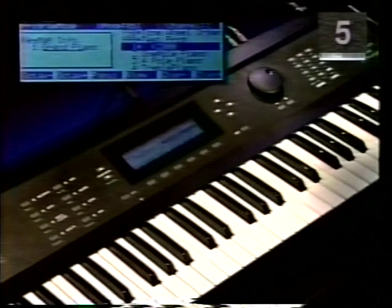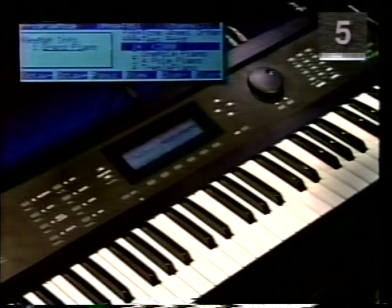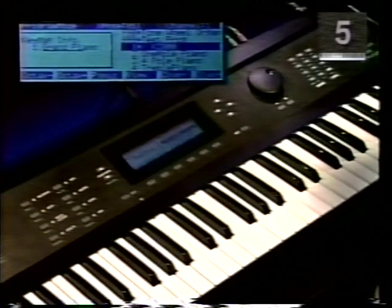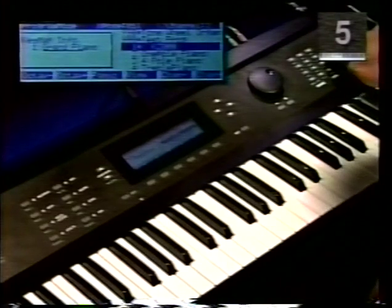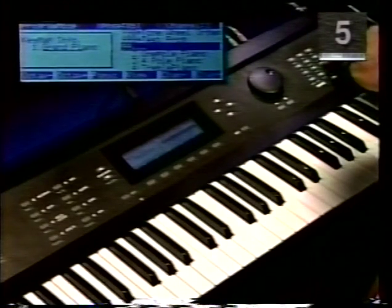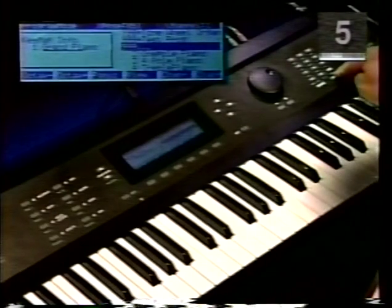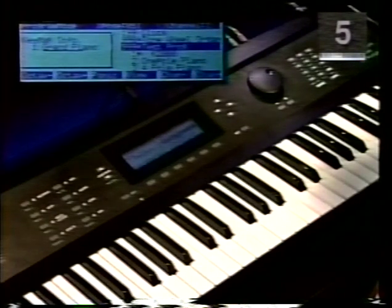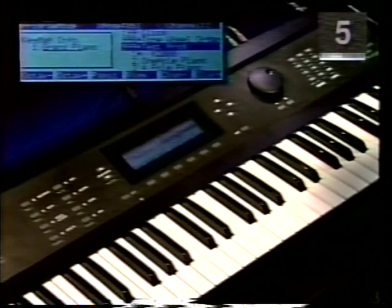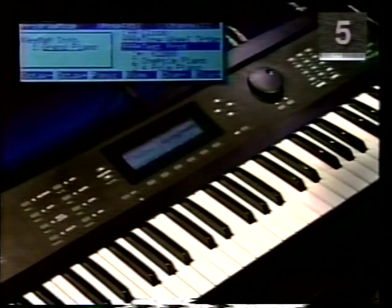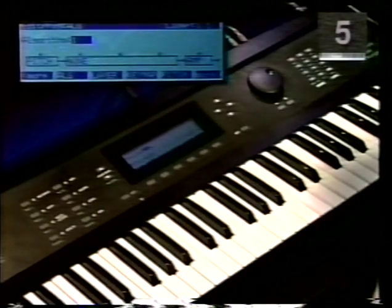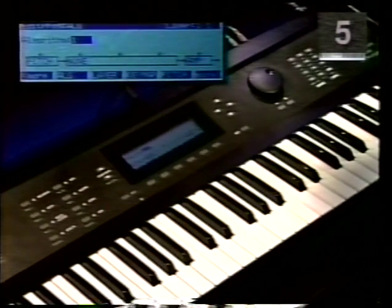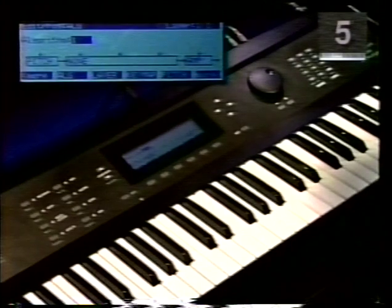You may want to listen to the raw sampled sounds before you start editing them. To do this, we'll call up program 999 test program, which you loaded in at the beginning of this video. Press the button number 9 on the keypad three times, then press enter. You have now called up program 999 test program. Press the edit button and you will see the main edit screen. You are now looking at the basic building block of the variable architecture synthesizer, the algorithm.